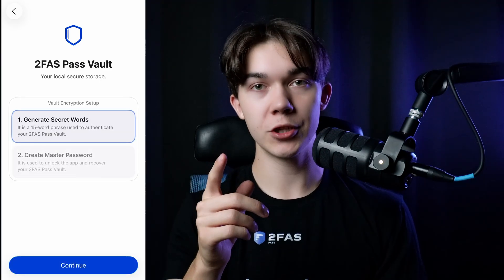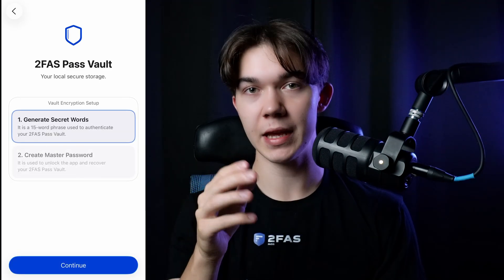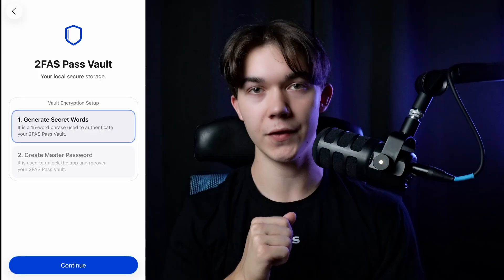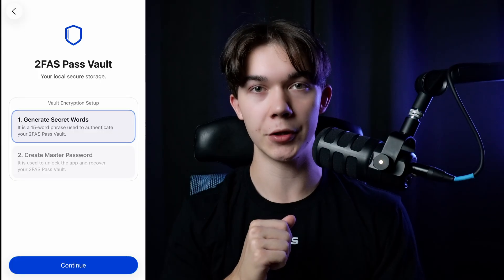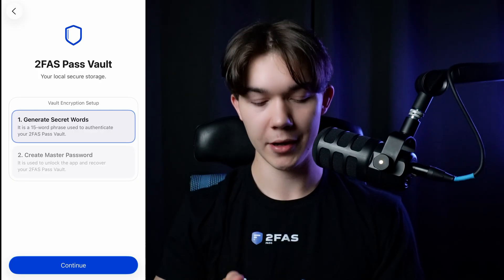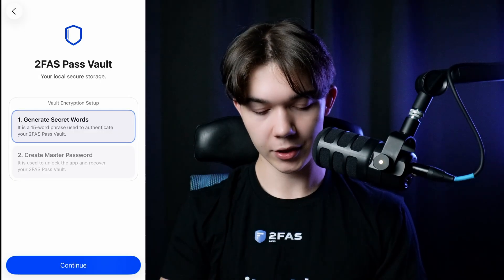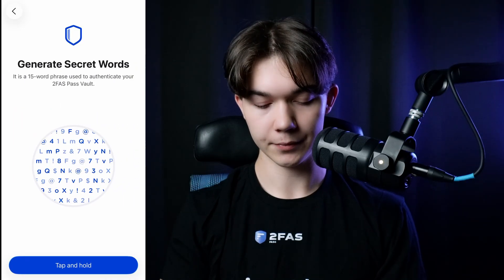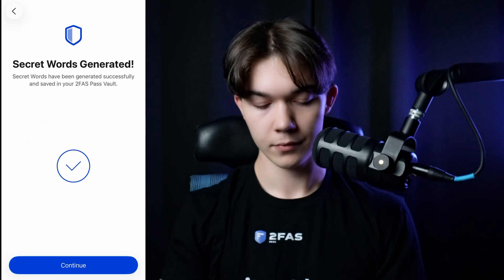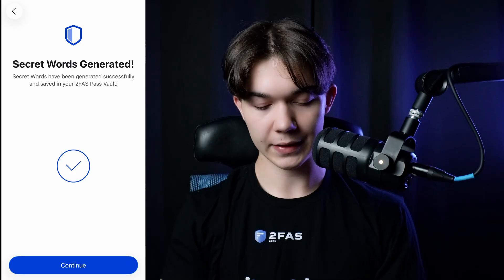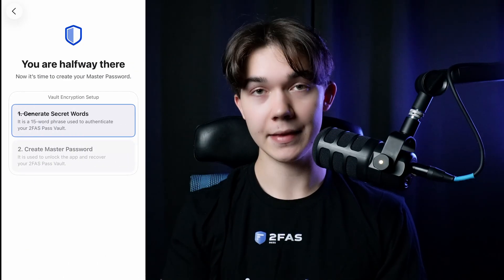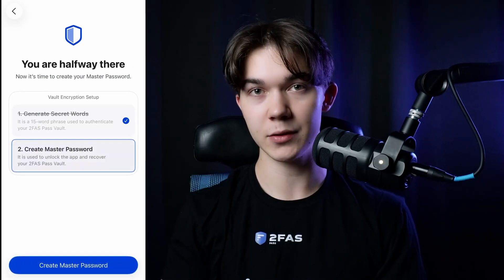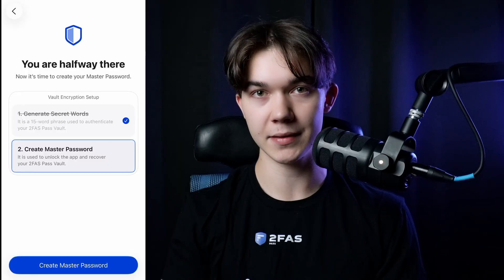Now it's time to generate your 15 secret words. They will be used to authenticate to your vault, but don't worry, you will not need to remember them. Click Continue and tap and hold the blue button. Secret words were successfully generated and the next step is to set up the master password.